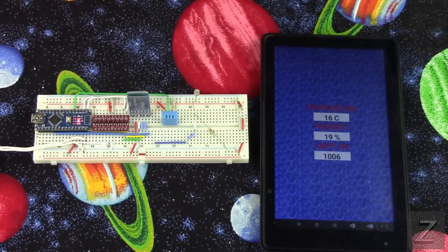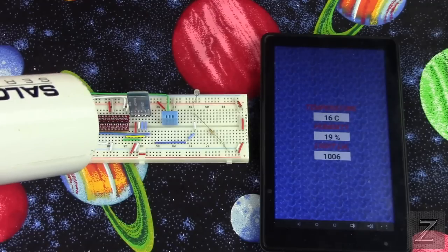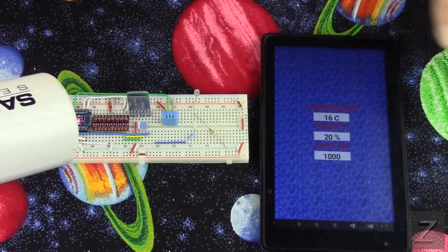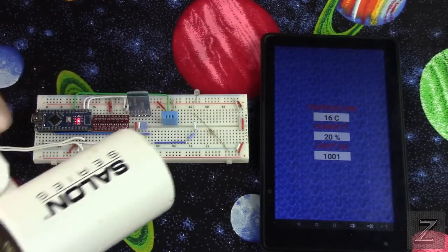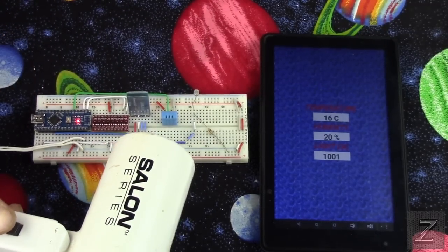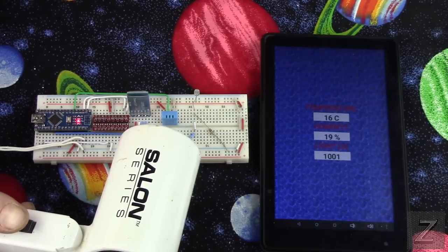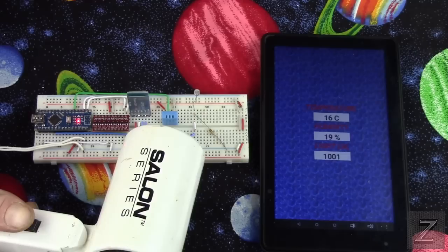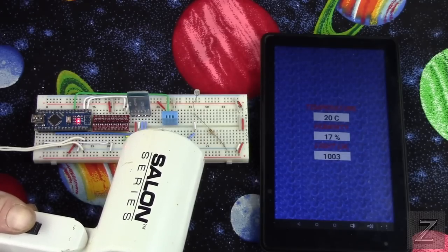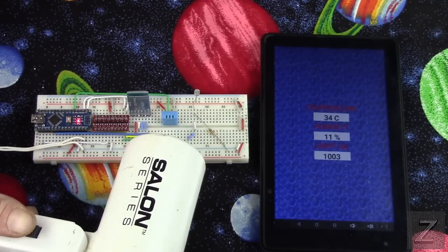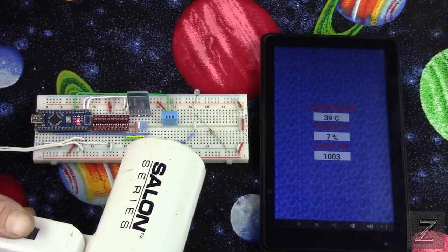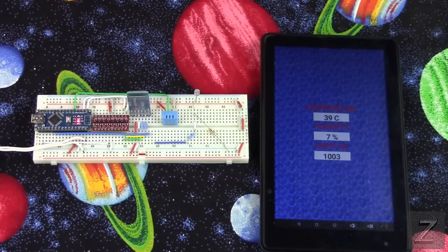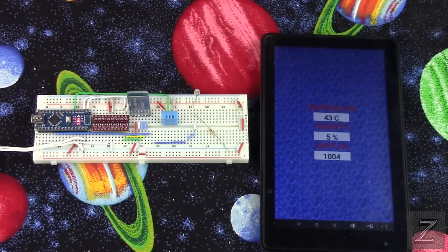Now to show you the temperature and humidity sensor working, as I heat this up, it will take the humidity out. So the temperature will go up and the humidity will go down. And I've just simply got a little hair dryer here. And as you can see, the temperature went up and the humidity went down.